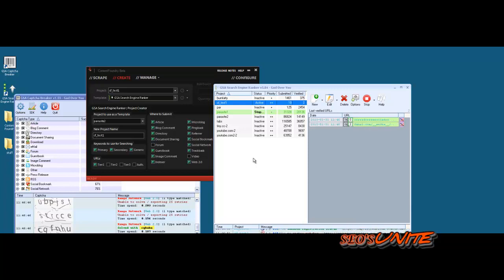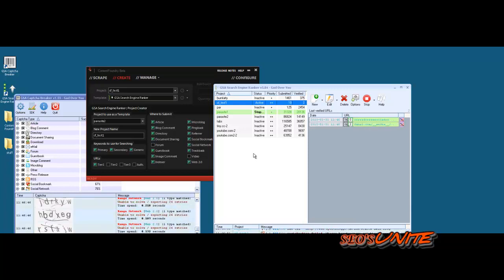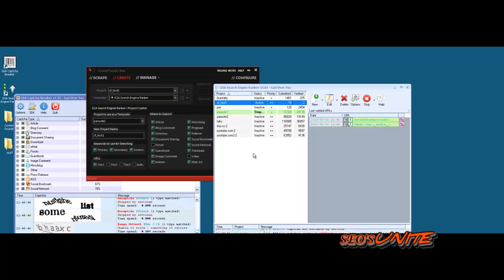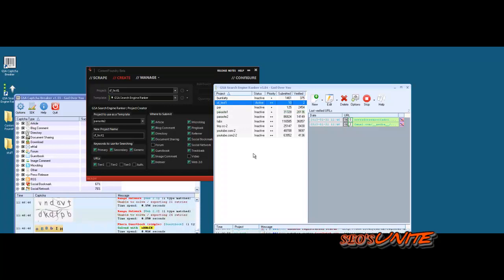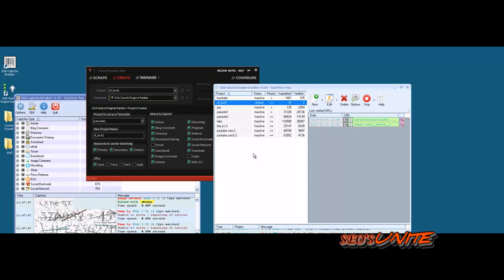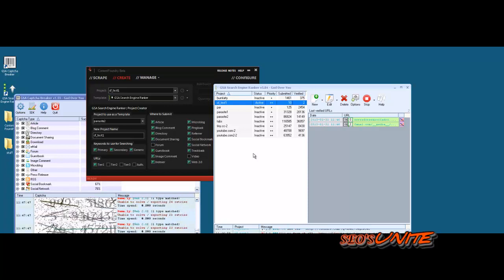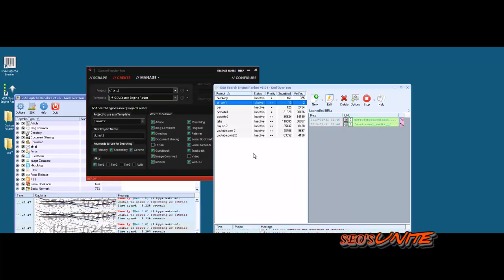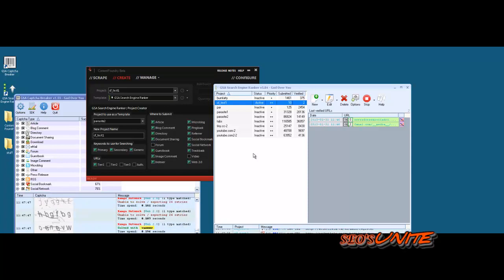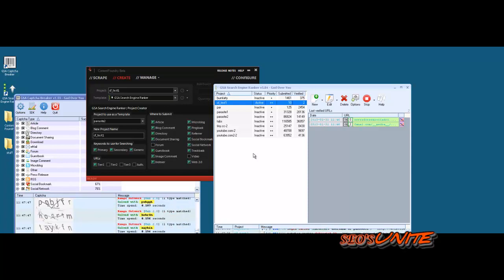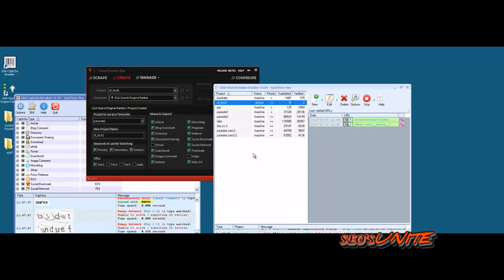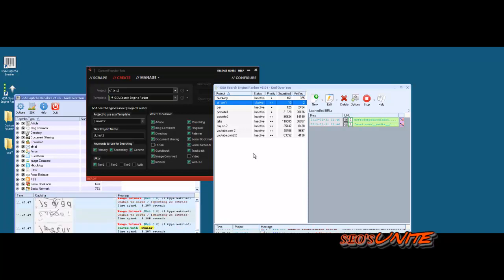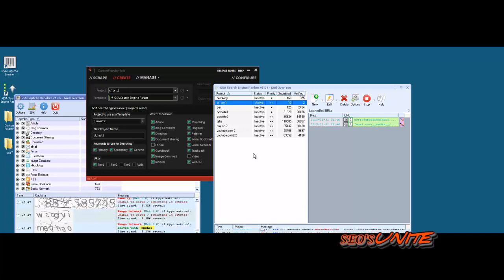That's pretty much how easy it is to get set up and running with the Content Foundry beta so far with the GSA Search Engine Ranker. I think you're going to find it's a really handy application for doing a wide variety of things. I'm going to end this video here, and I'll be sure to keep you guys updated on Content Foundry as it gets closer to release. Talk to you later. Bye.